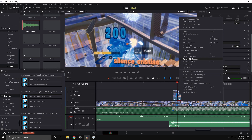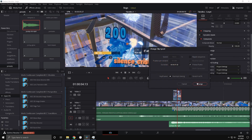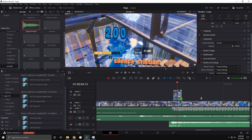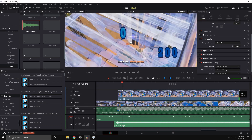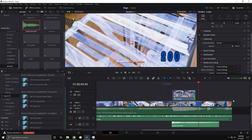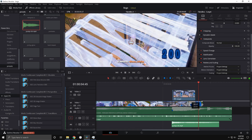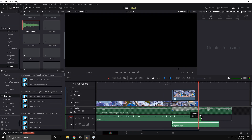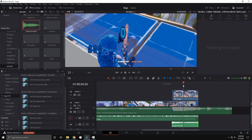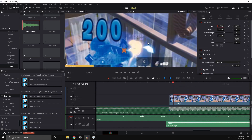Right-click on the clip, go to Change Clip Speed, and make it Freeze Frame Replace. Drag this out until the end of the clip. Then go to the first frame of it and drag this over.